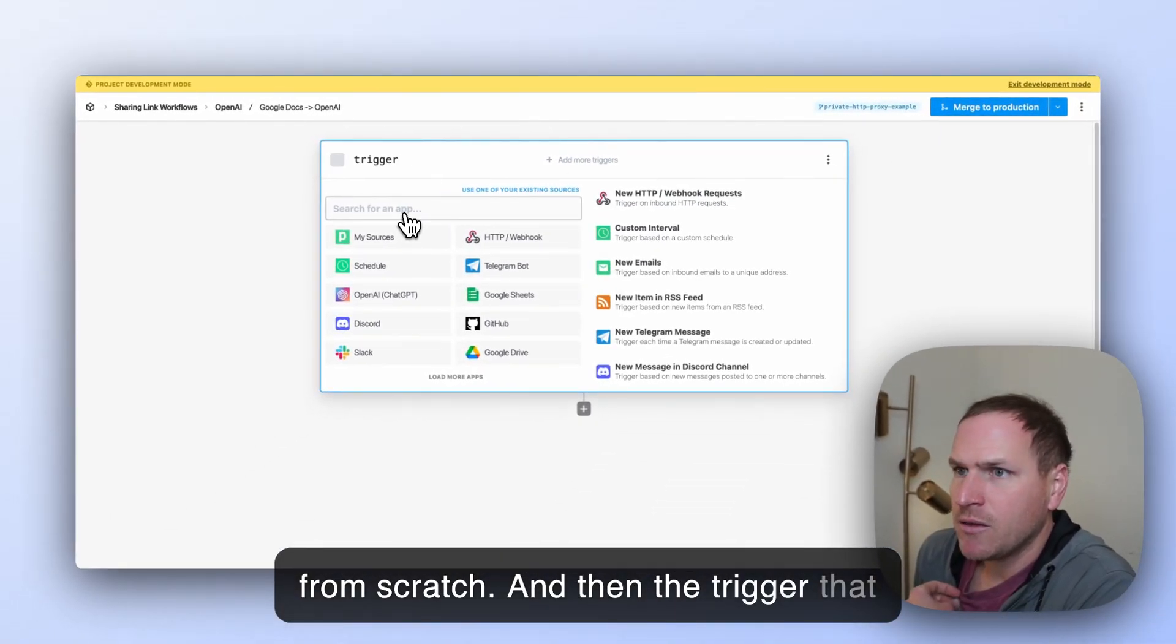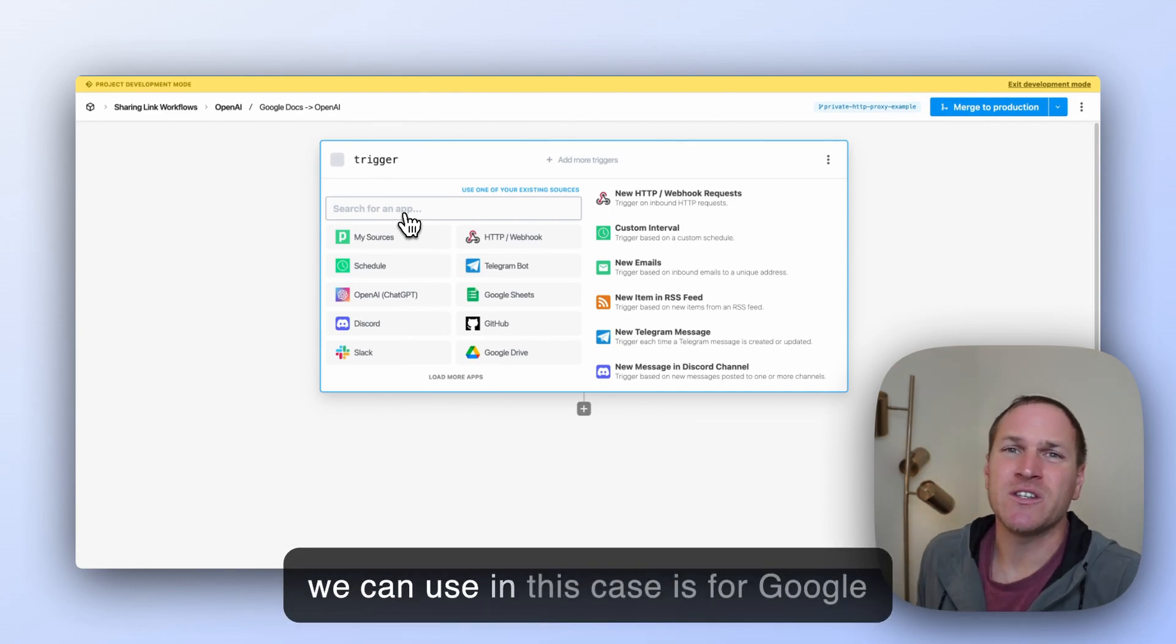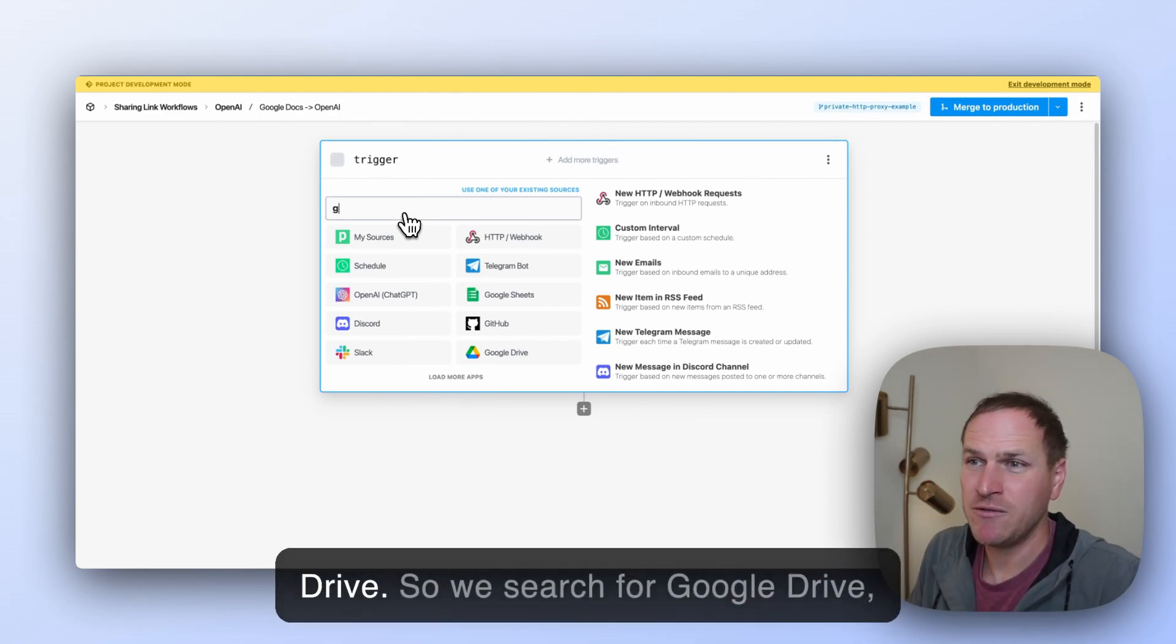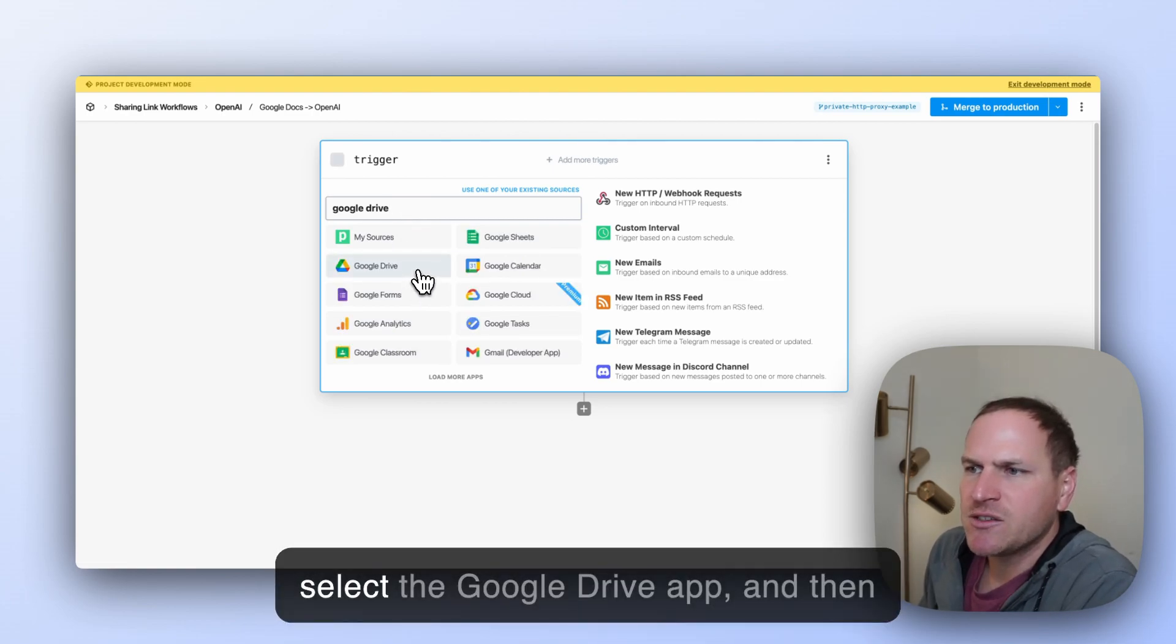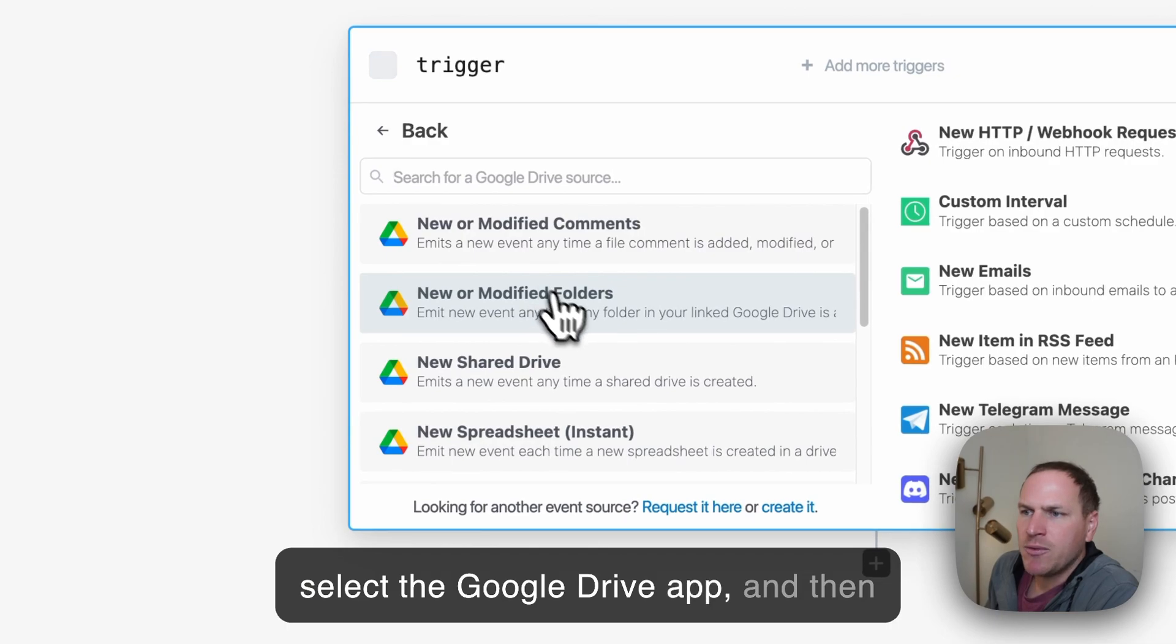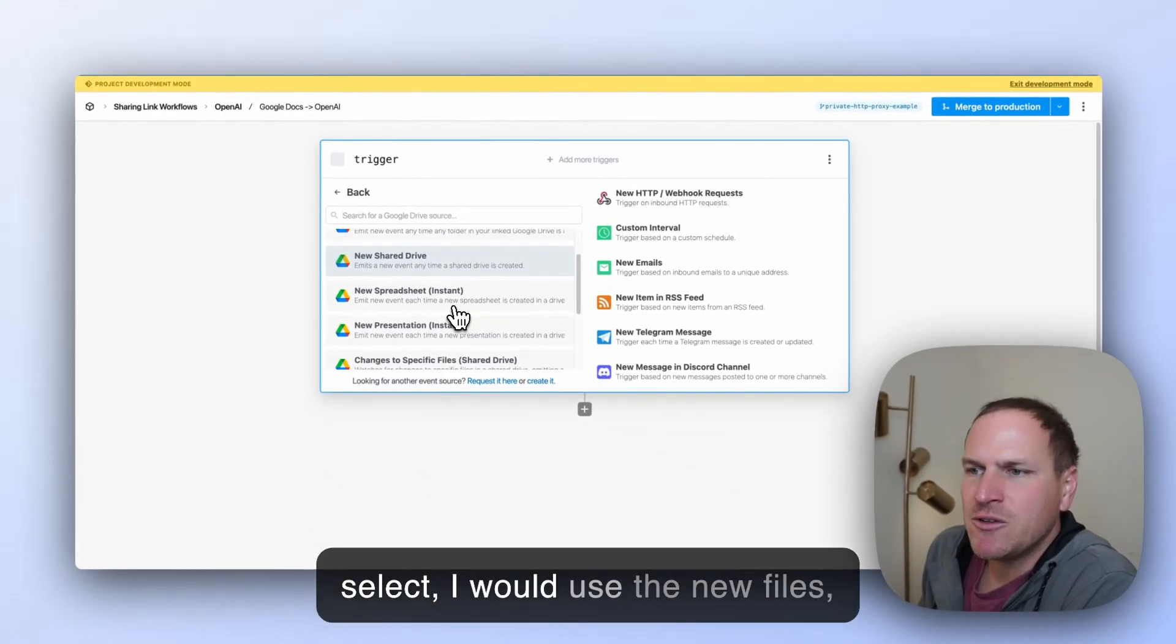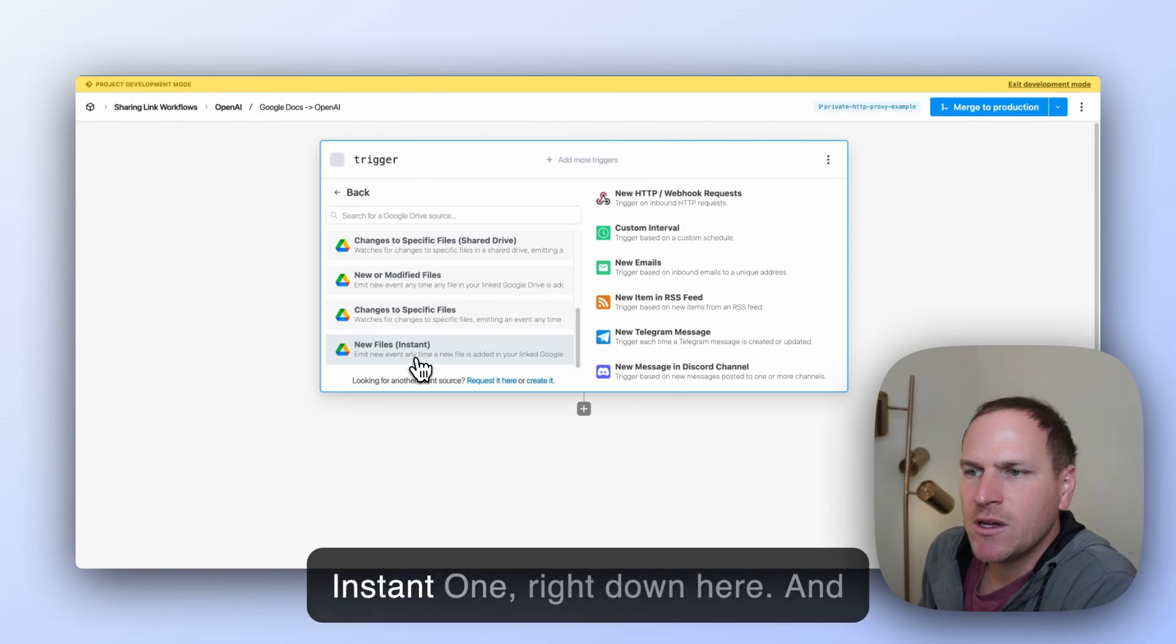And then the trigger that we can use in this case is for Google Drive. So we search for Google Drive, select the Google Drive app, and then select the new files instant one right down here.